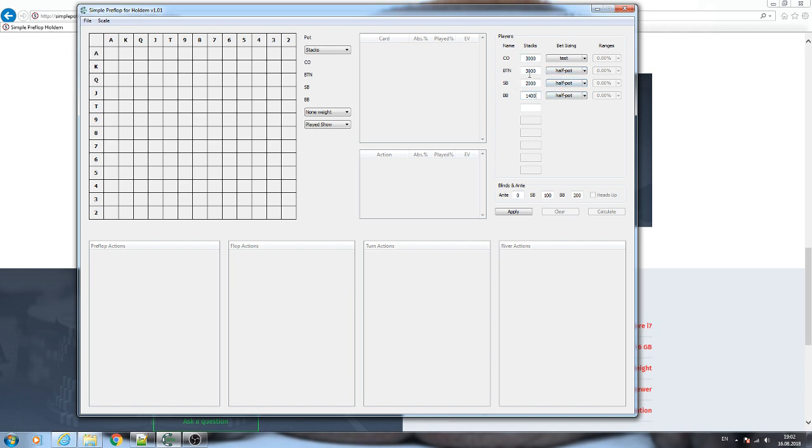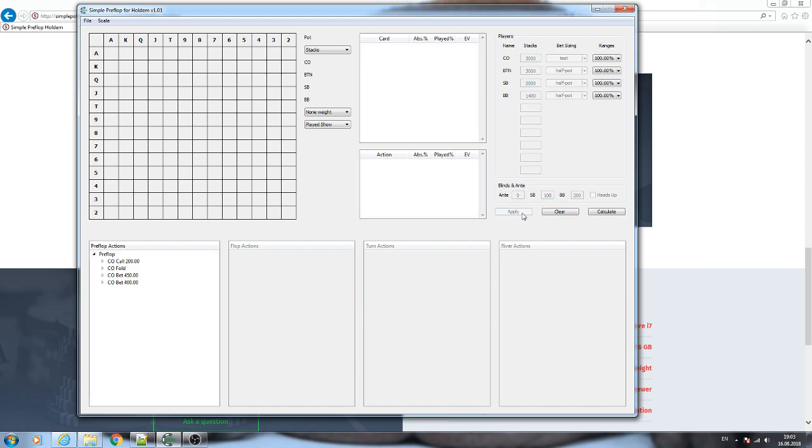After you specify stacks and bet sizing of the players, you also need to specify the ante and the size of small blind and big blind. After you fill these fields, you need to click Apply and the tree of the game will be generated.